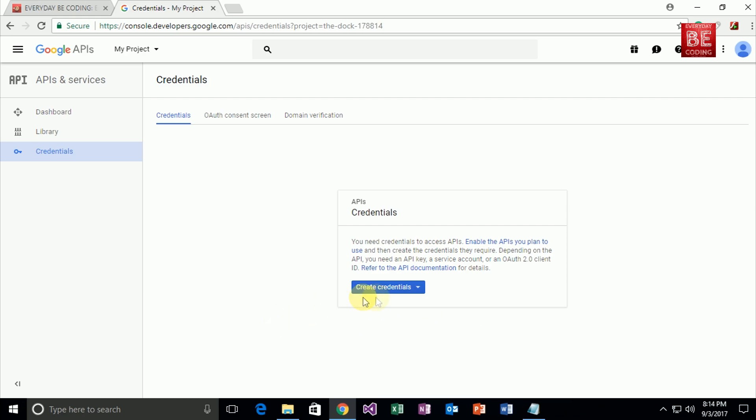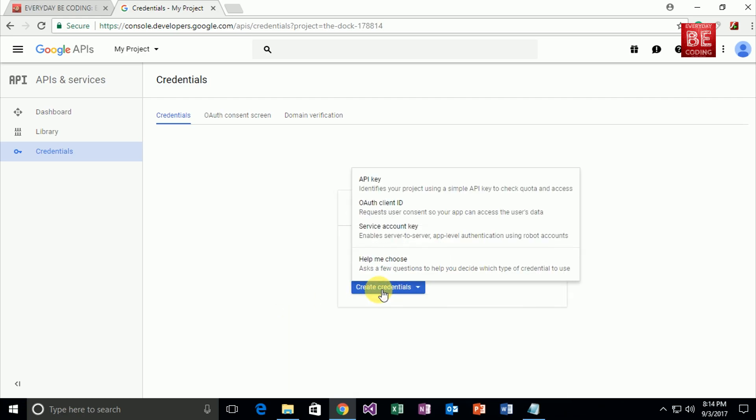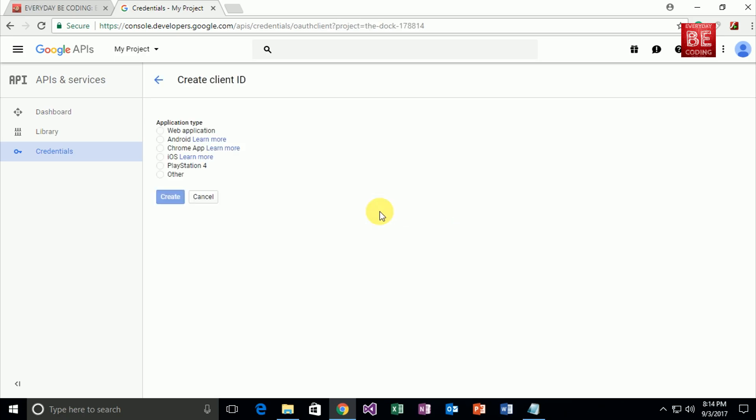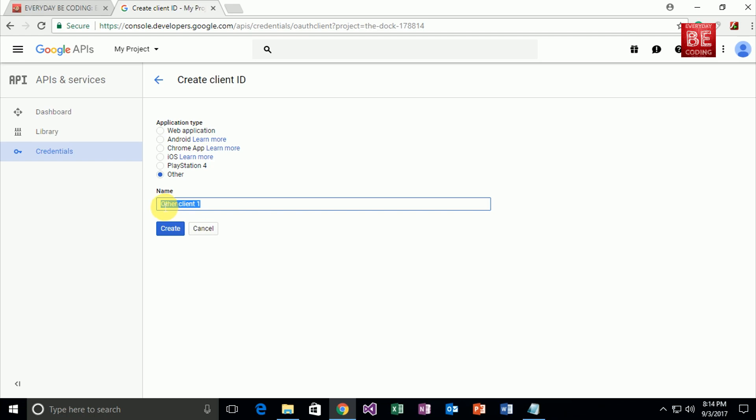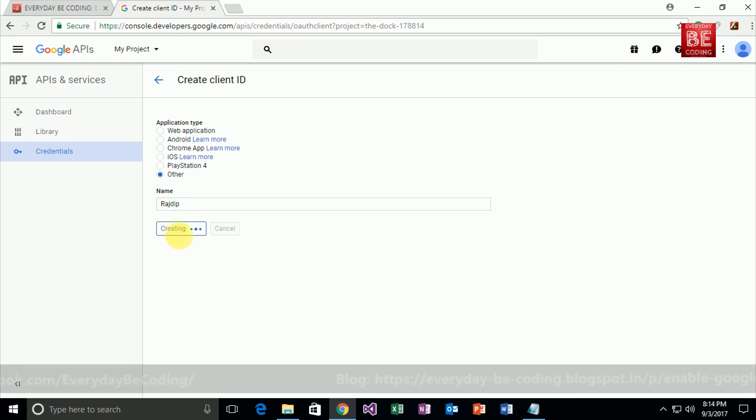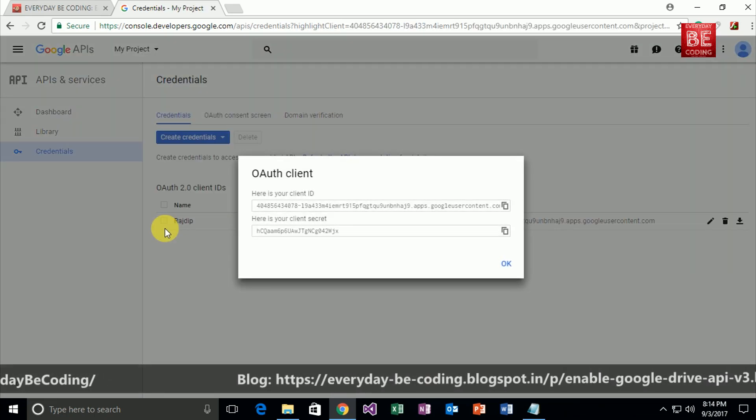Right now I'm clicking on create credentials. After that, I select the OAuth client ID. Right now I select the 'other' radio button and I'm putting a specific client name. Right now I'm typing my name. And click on the create button.